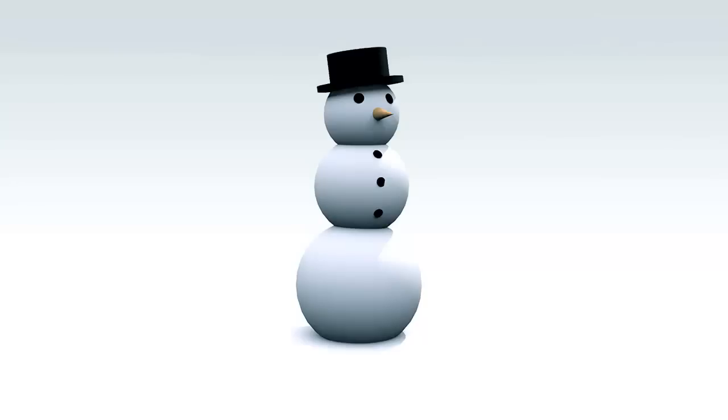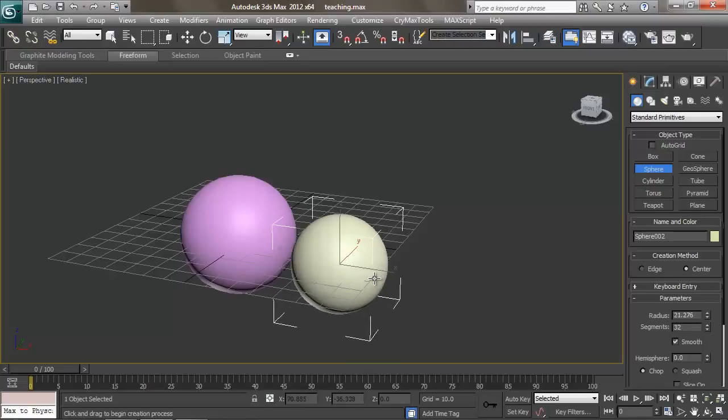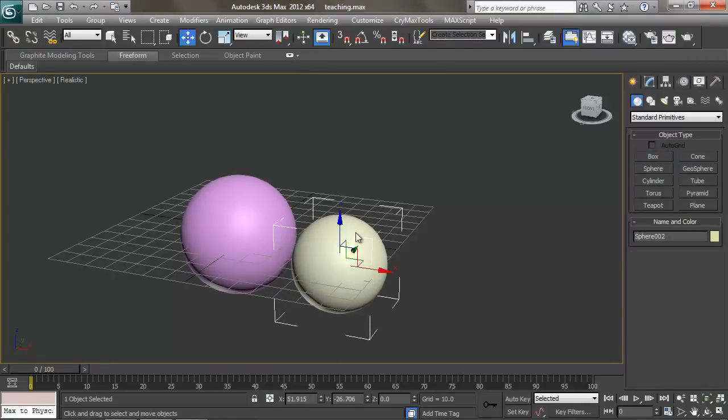We're going to start by making a simple primitive snowman, during which we'll learn the fundamentals like camera navigation, object creation, basic transformations, and selections.